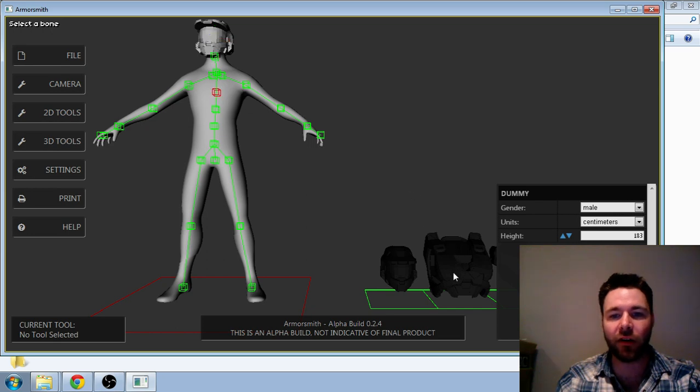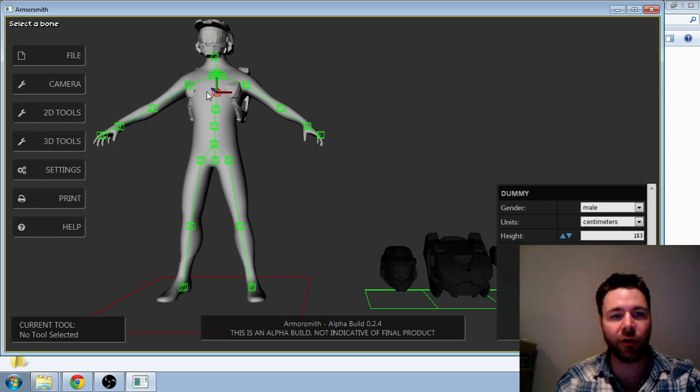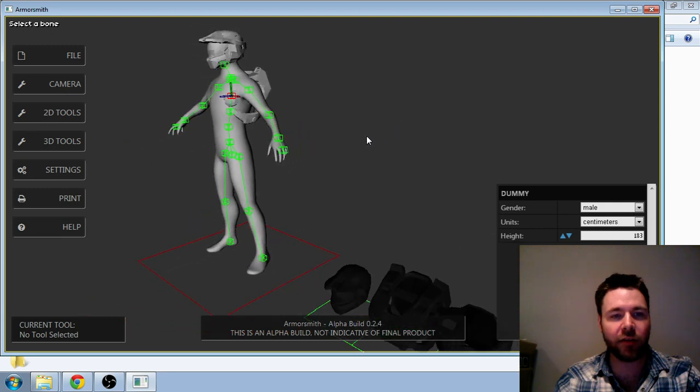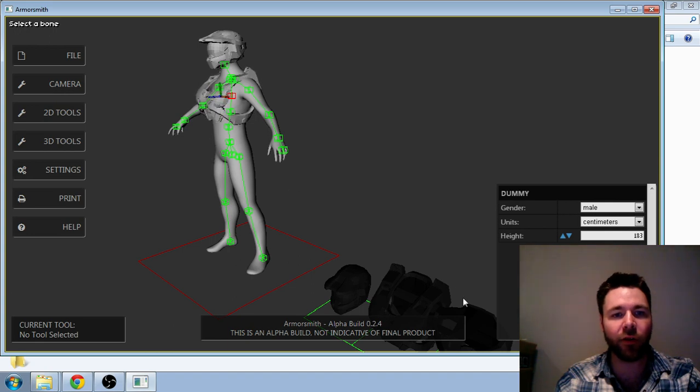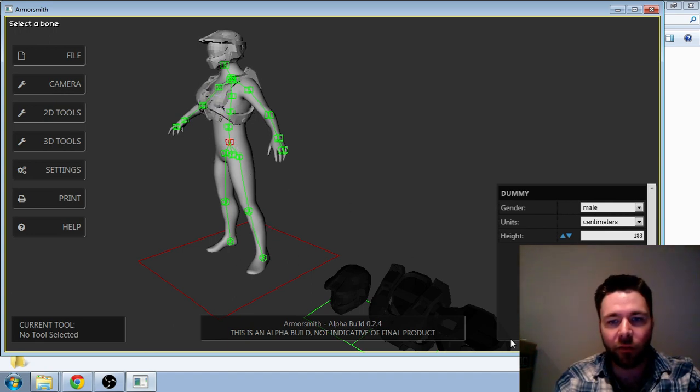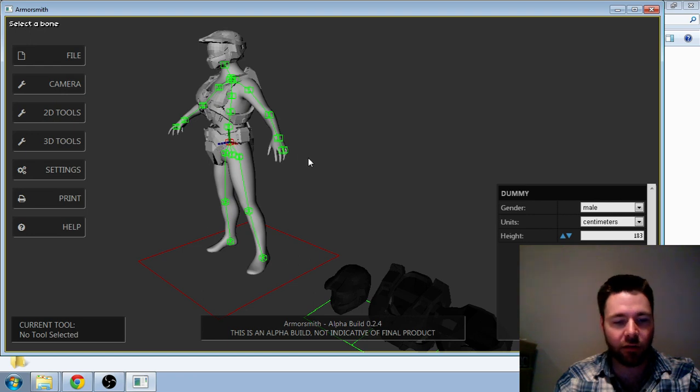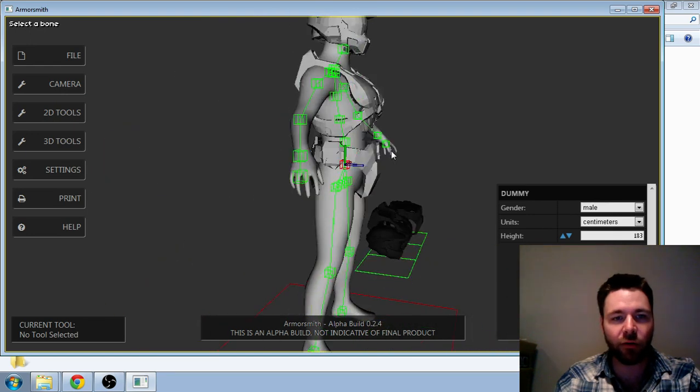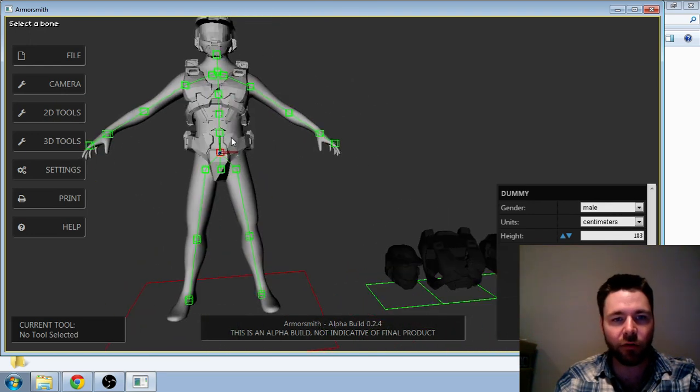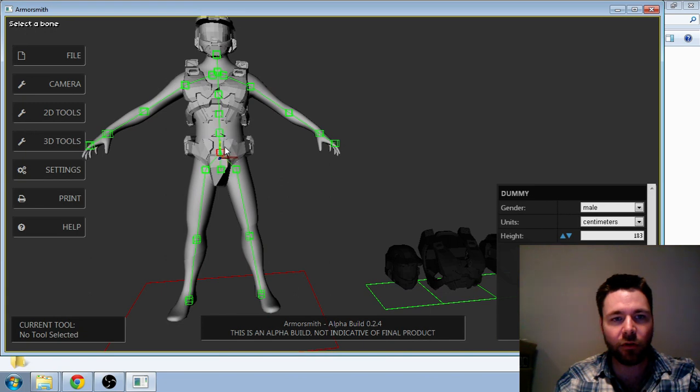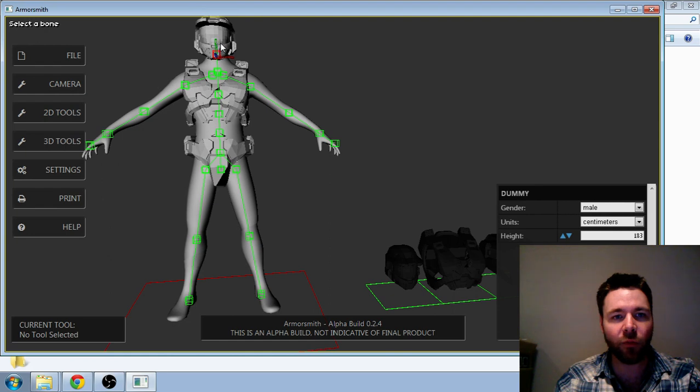Click here, pop the torso on. Again, we need to fine tune it a little bit. So I'll bring that forward, right about there. Perfect. Click on the pelvis. Move that one down a little bit more. And then click that again, it turns that off.